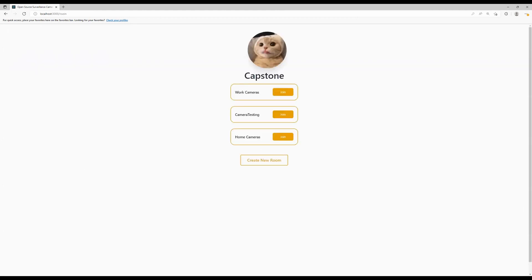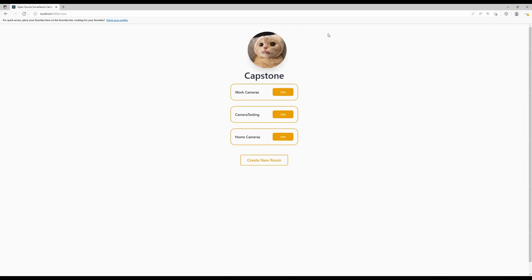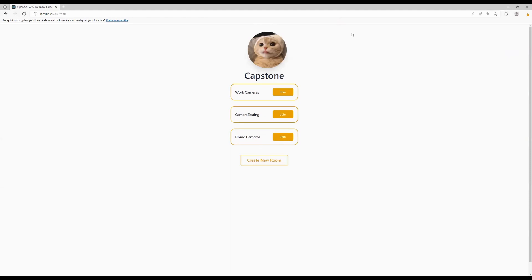Once you log in, you're taken to the room selection. Now what the rooms are is they're a way for you to kind of set up different zones or places for cameras. Essentially each camera hub that you have will correspond to a different room. So for instance, if you have cameras set up at your home, you can view your cameras all from your home in one place. Or for example, if you have cameras at your place of work, you can set them up and have them directed to their own room.